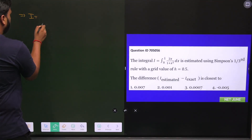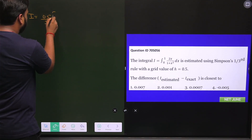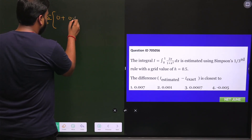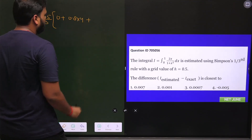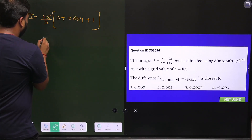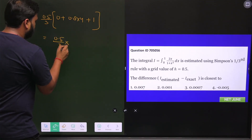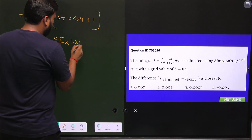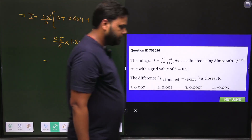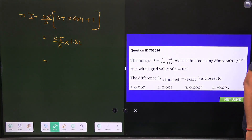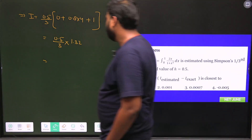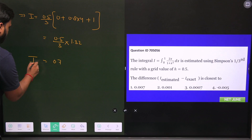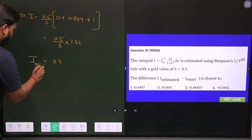Applying the formula: I = (0.5/3) * [y₀ + 4·y₁ + yₙ] = (0.5/3) * [0 + 4(0.8) + 1] = (0.5/3) * [3.2 + 1] = (0.5/3) * 4.2. Solving this gives approximately 0.7. So the value of I_estimated = 0.7.